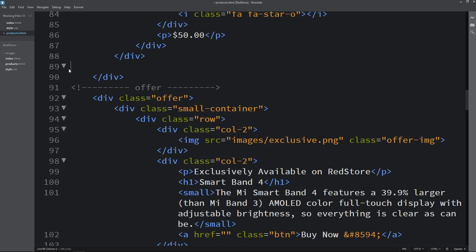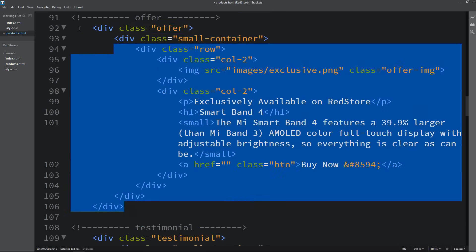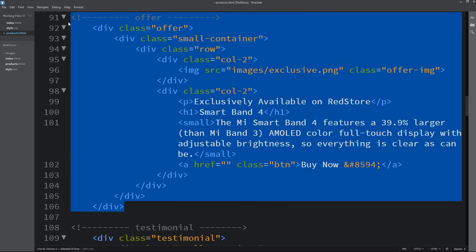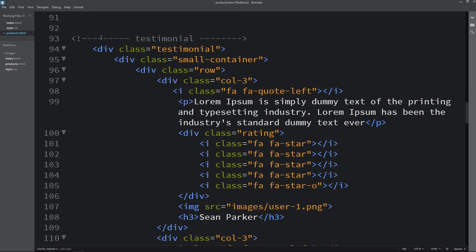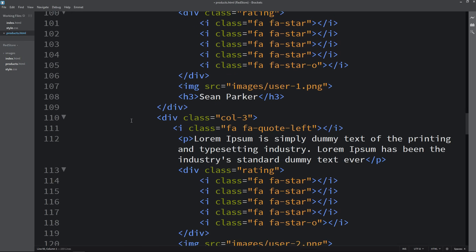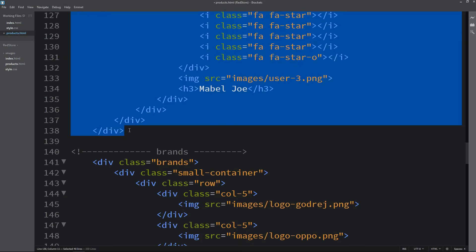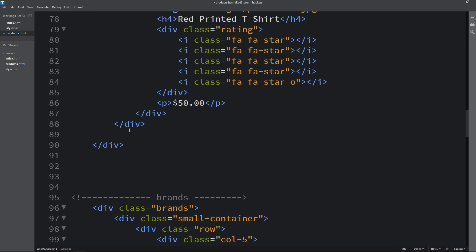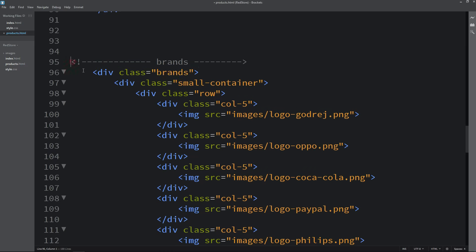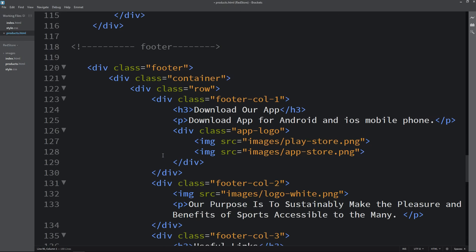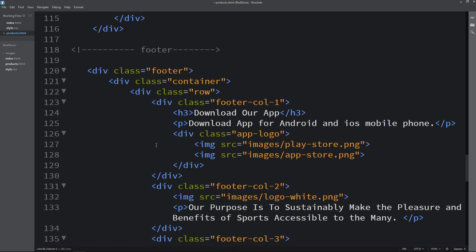After that we have the offer section — I don't want this, so let's delete it. Then we have the testimonial section, which is also not required on the products page, so let's delete that. After that we have the brands section, which is also not required, so let's delete the brands section too.